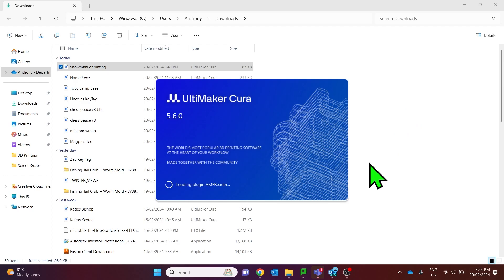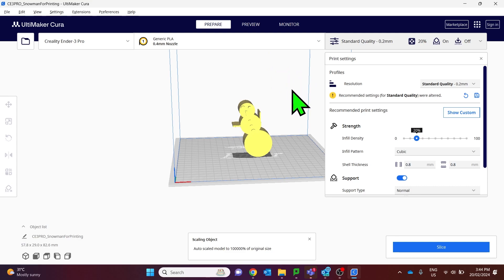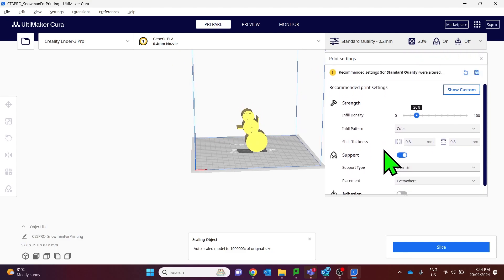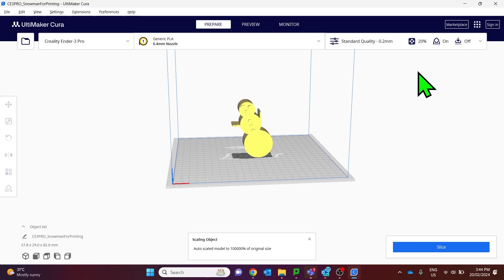Ultimaker Cura will load with the model in there. All that's left now is to get the item ready for 3D printing. I'm going to close the settings here. I'm happy with all of the default settings.